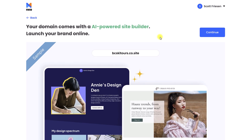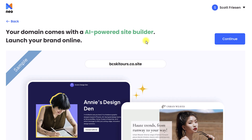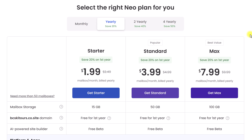As mentioned before, a bonus of working with Neo is you get your own AI-powered site builder. You don't have to use this, but it comes included as a part of your professional email address. I'm going to select Continue.